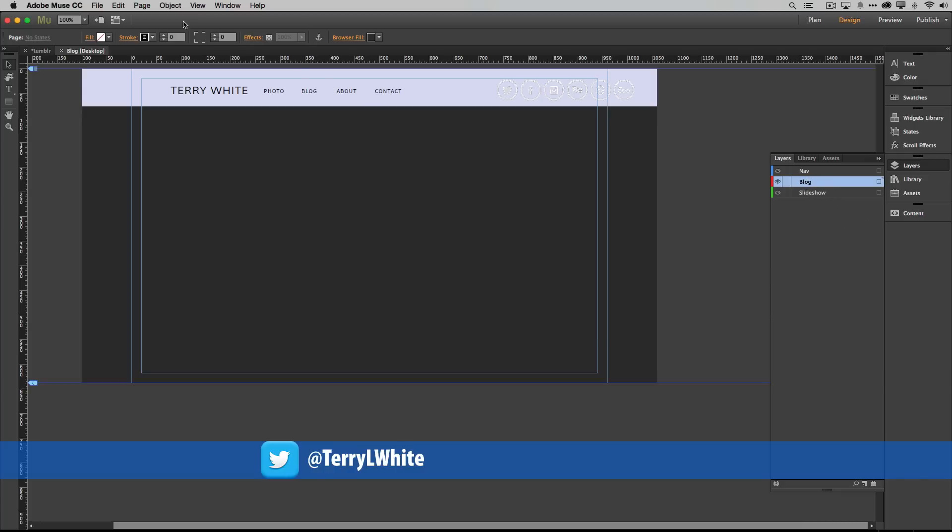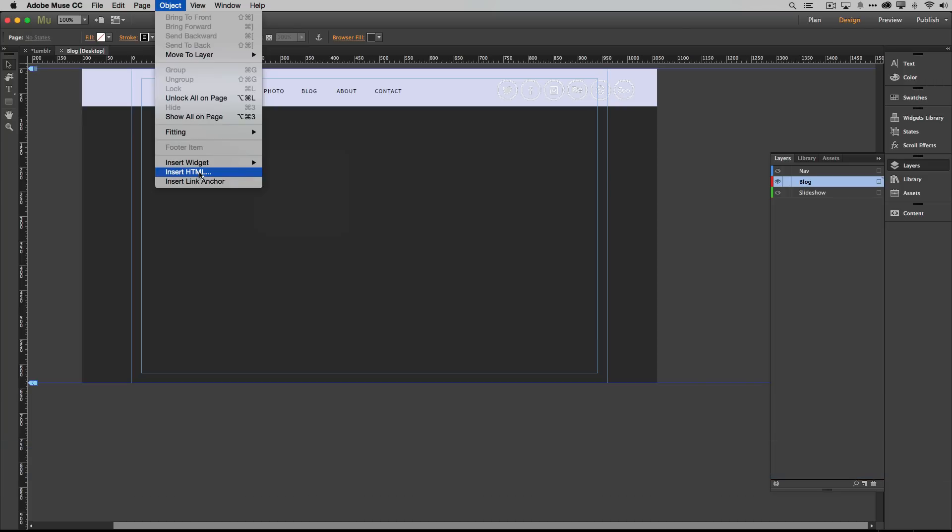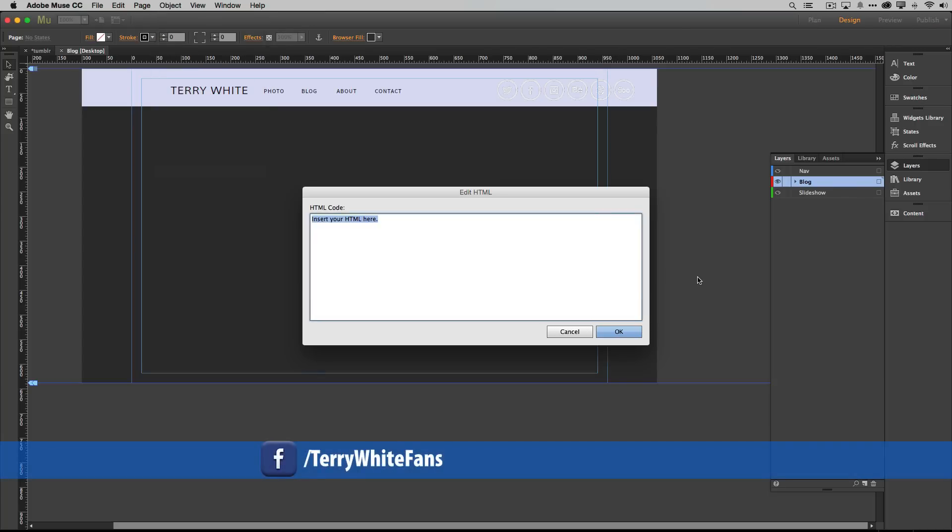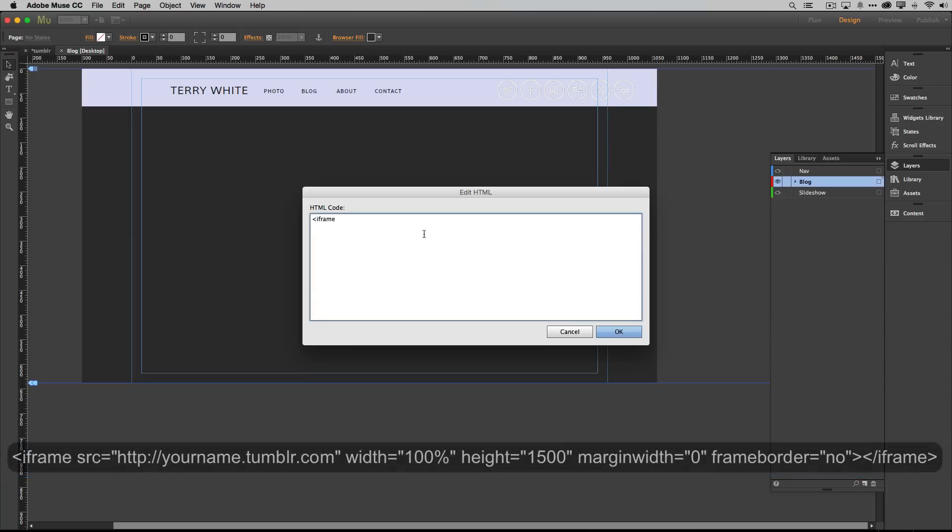We're going to now go up to our Object menu, and this is how you insert anything that is coming from another place, coming from something that Muse doesn't do: Insert HTML. You get this nice friendly dialog box that says insert your HTML here. If you know how to type it, you could type it. I could begin typing bracket iframe and so forth and so on.